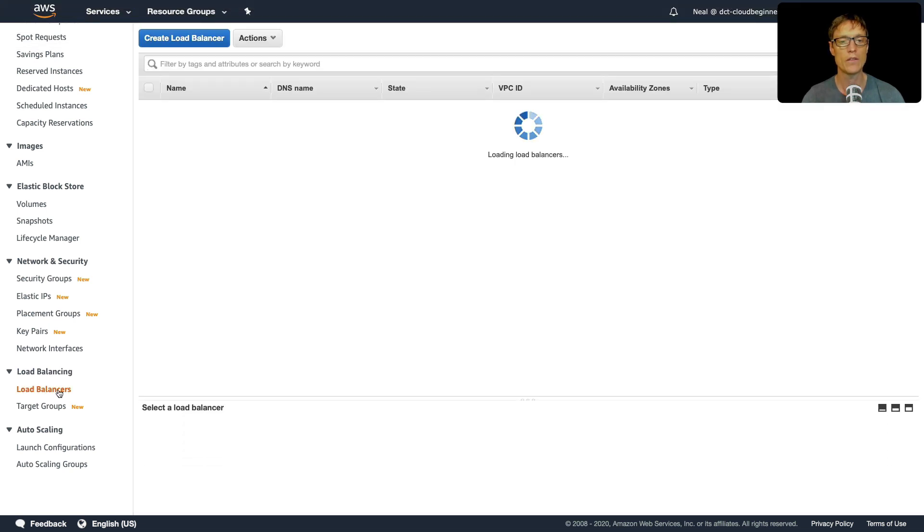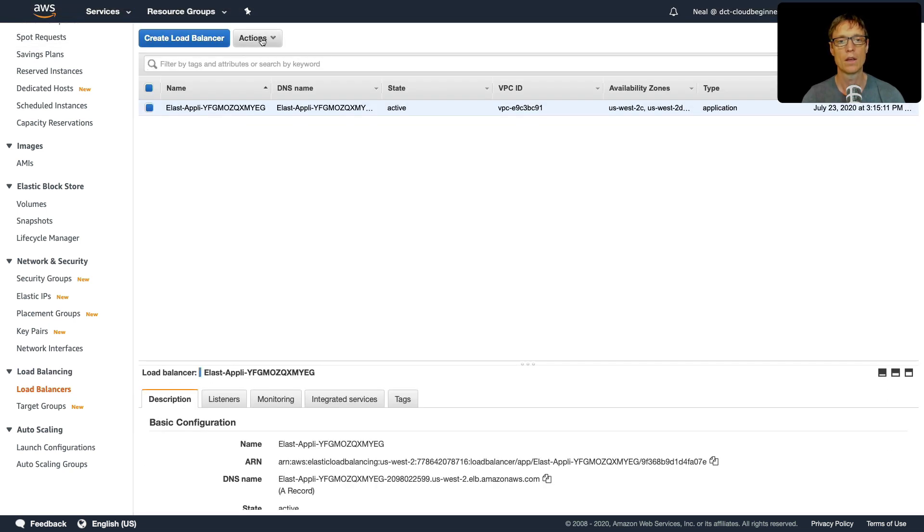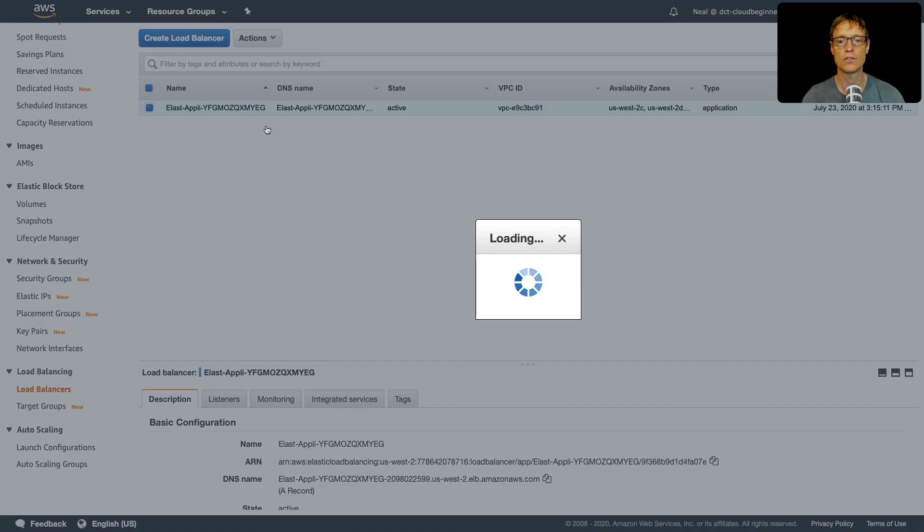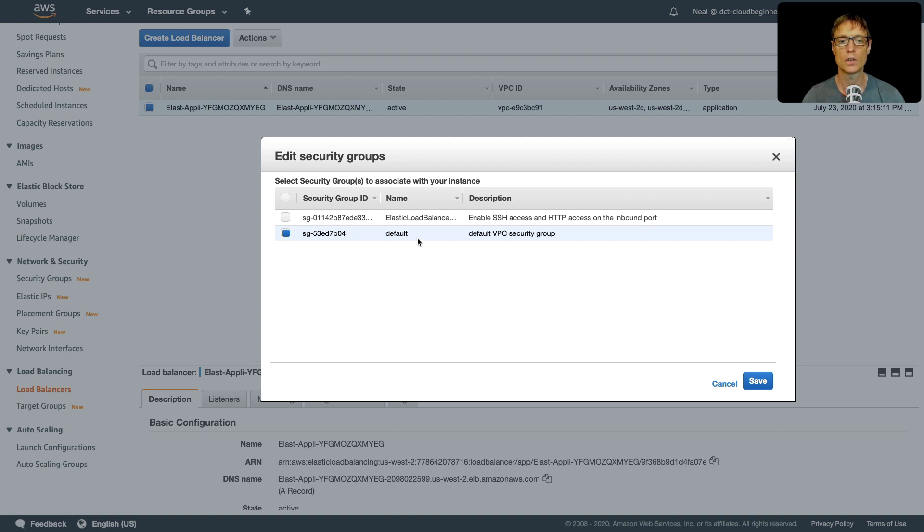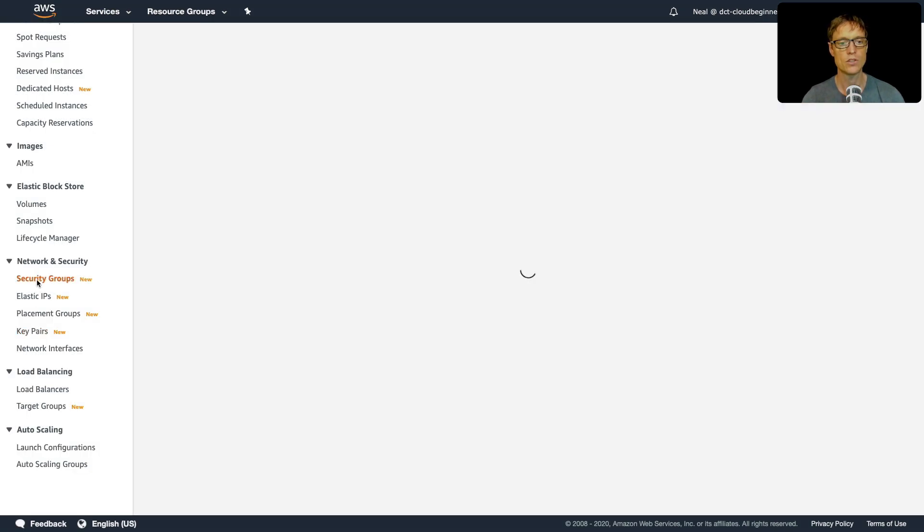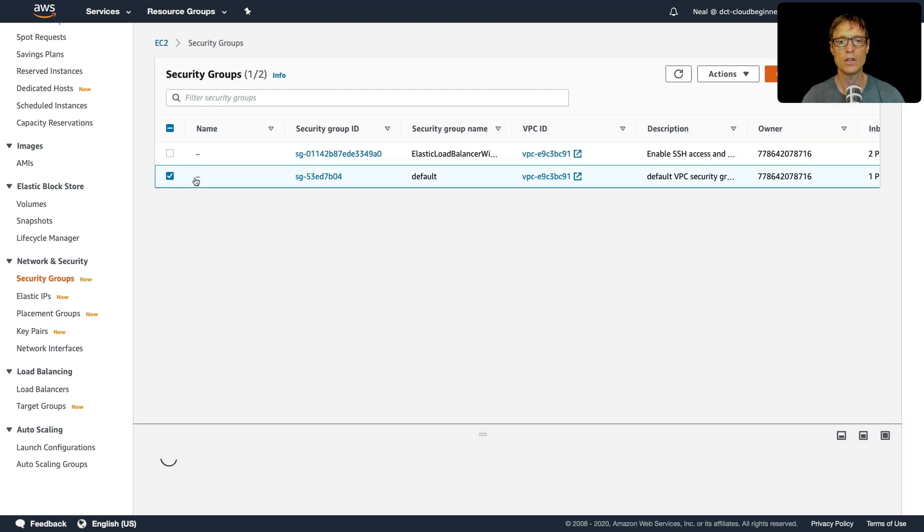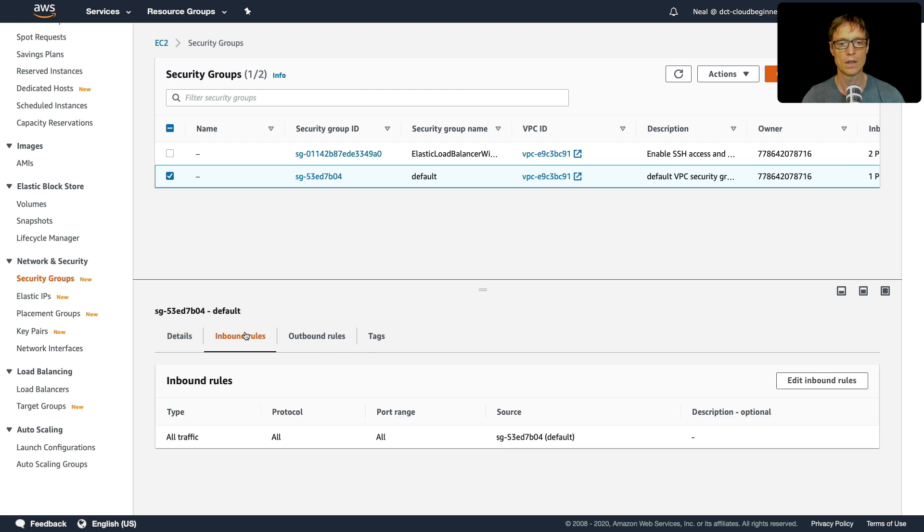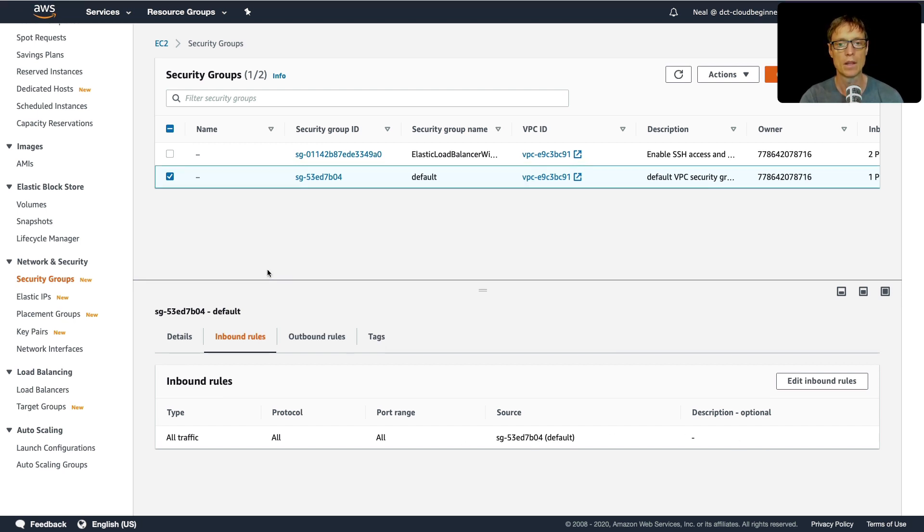So firstly, we have our load balancer. Let's click on actions, edit security groups. And it's in the default security group. So we need to go and have a look at that security group. I'm going to head to security groups here, go to default. And let's see what the rules are. So the rules for default are to allow all traffic from itself. So that means it's not going to accept traffic from the internet. So there's no wonder that's not going to work.